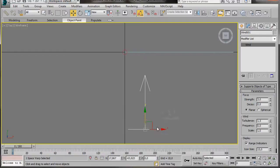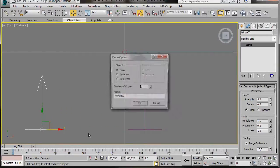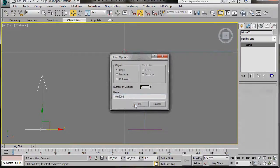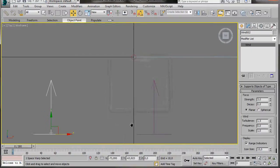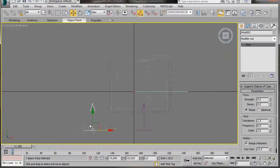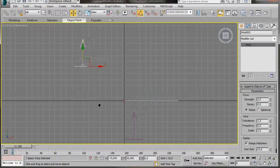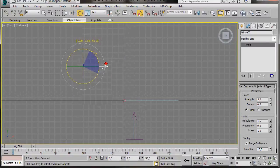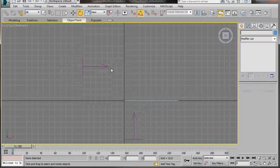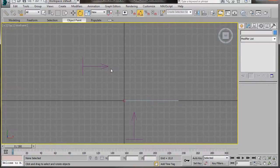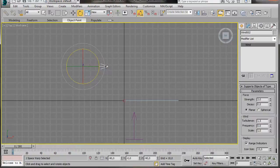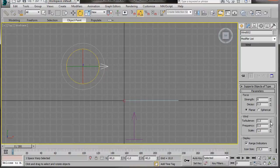Now I'm going to make a copy. I'm going to hold the Shift key down, and I'm going to drag a copy to the left-hand side. In the Clone Options, I'm going to select Copy, then OK. I'm just going to place that up there a little bit. And I'm going to rotate it again. Now we can go to the Modify Panel, and I'm going to change the Strength to 6. And the Turbulence, I'll bring it back down to 0.